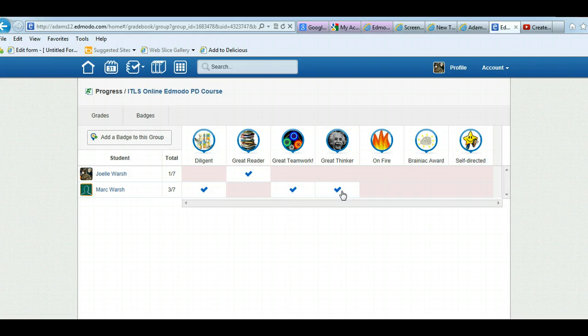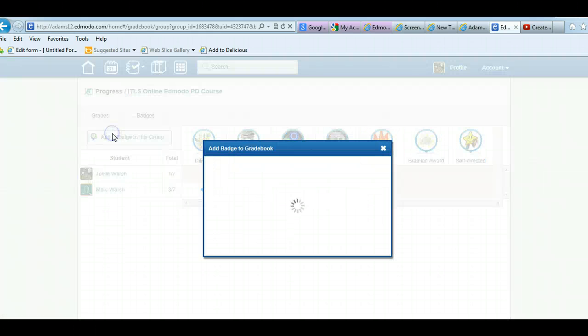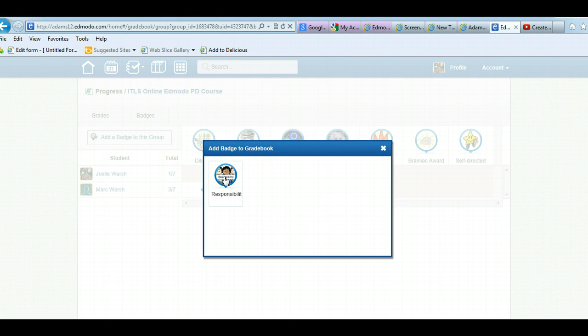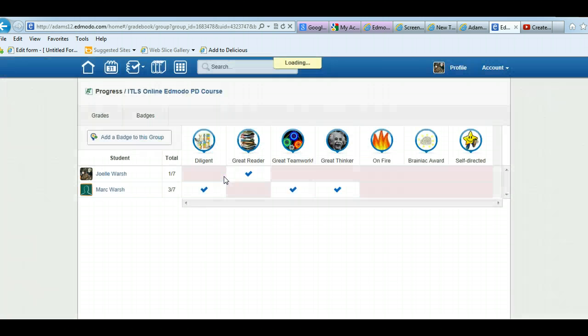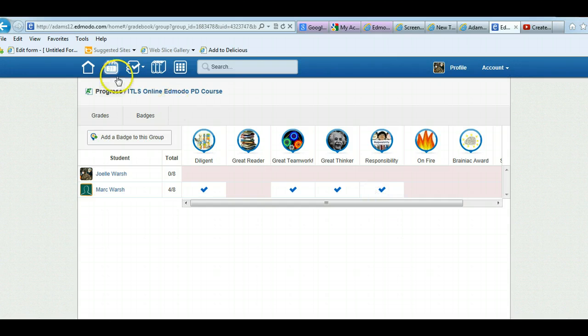So you no longer have to go into the members part of your group or in the student profile. You just load up your grade book with the badges, add badge to the group. They have to be a part of your badges. So you need to create the badges first or copy and add badges from other teachers. Load them up and then you can just add them in.